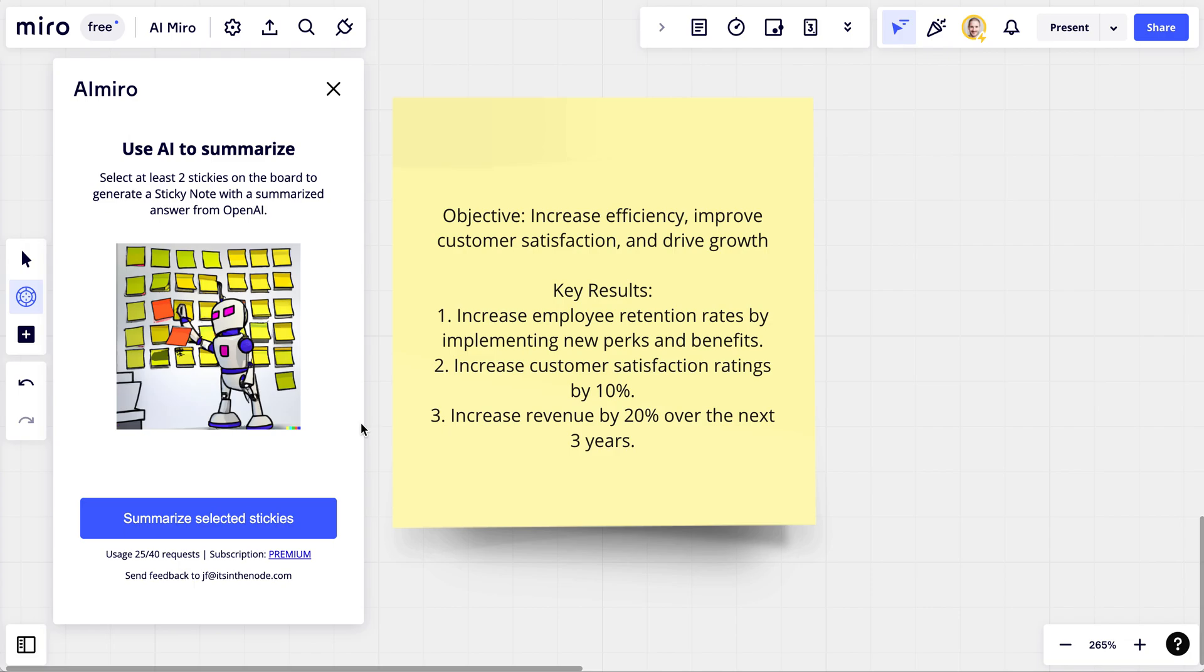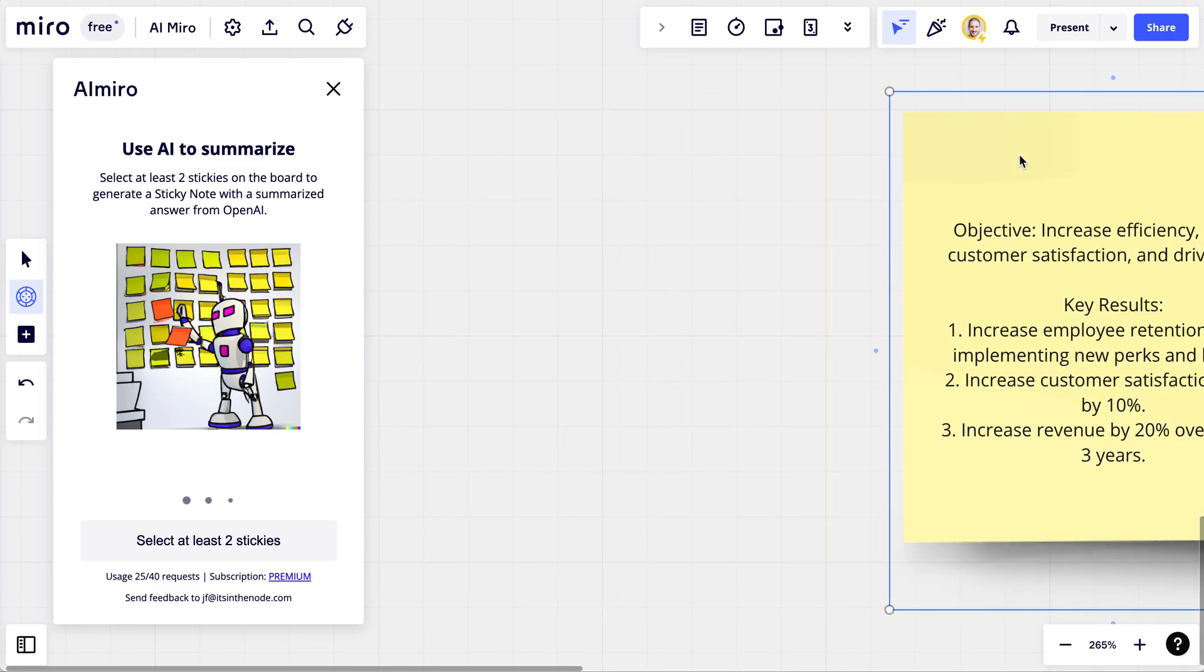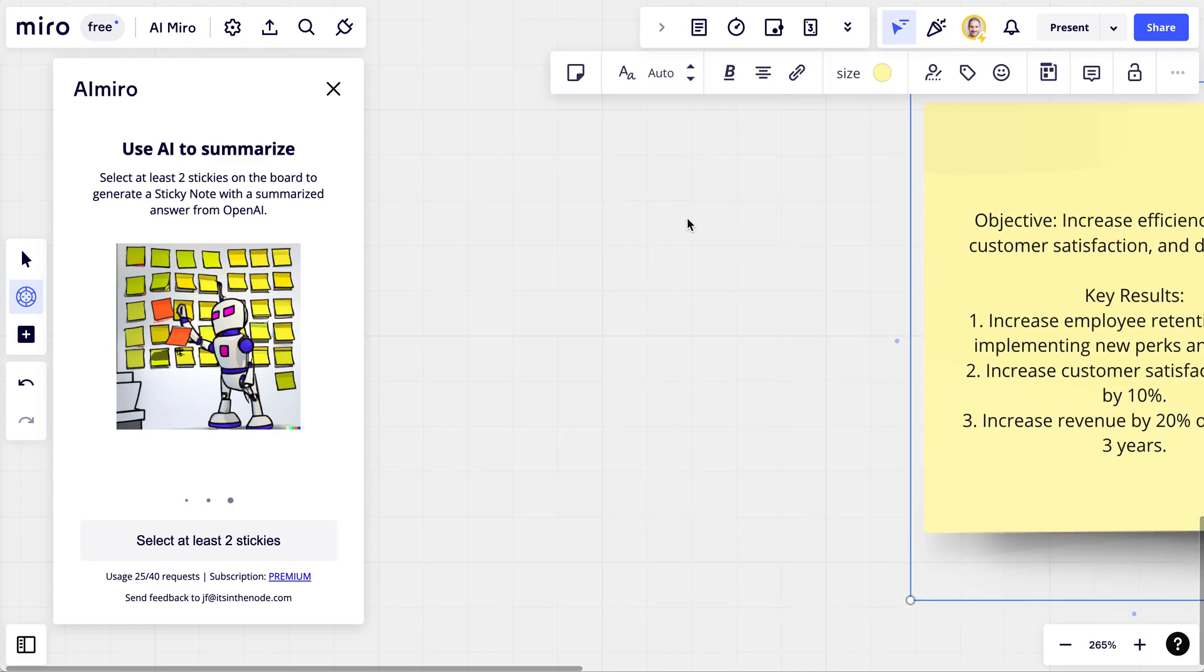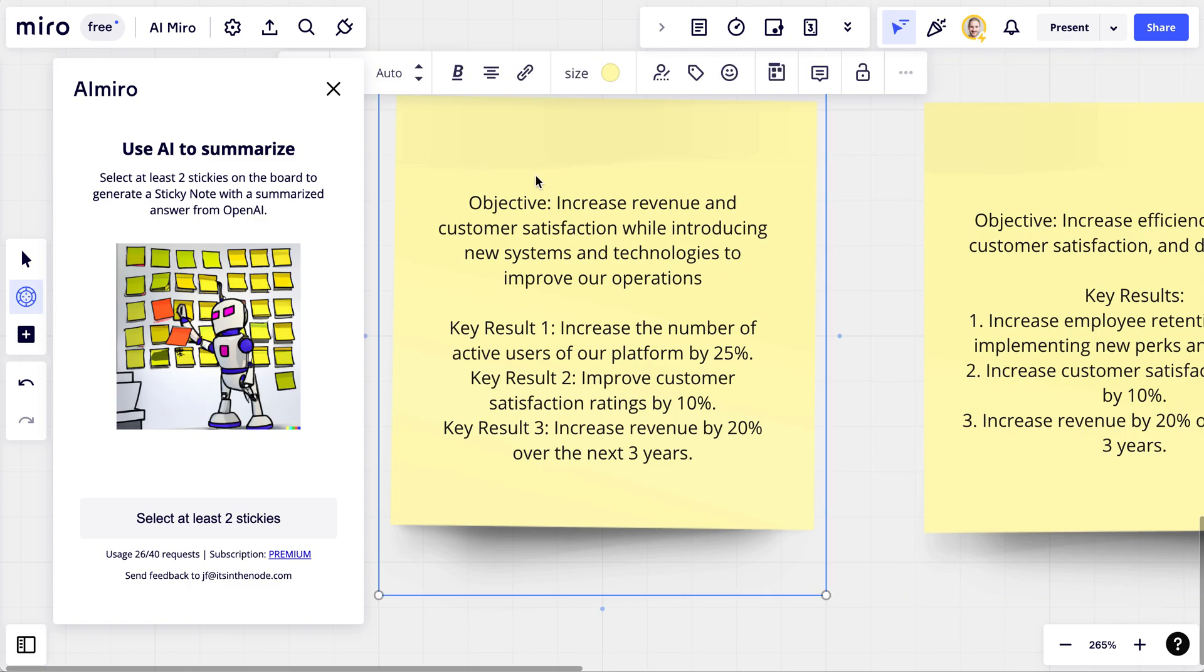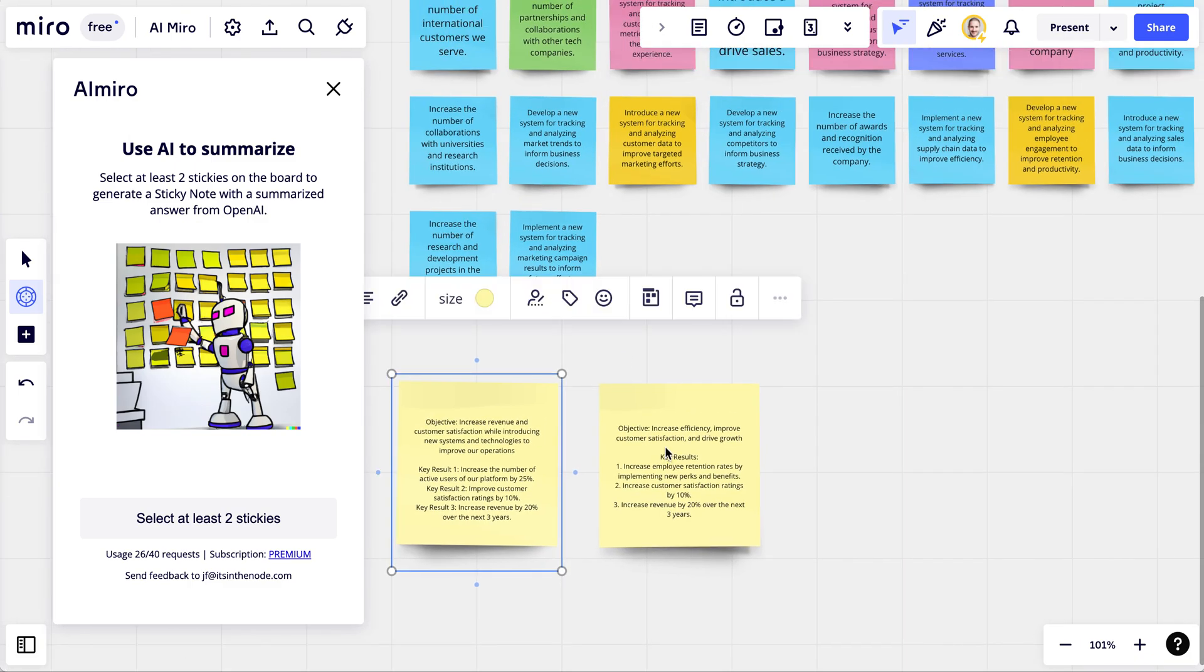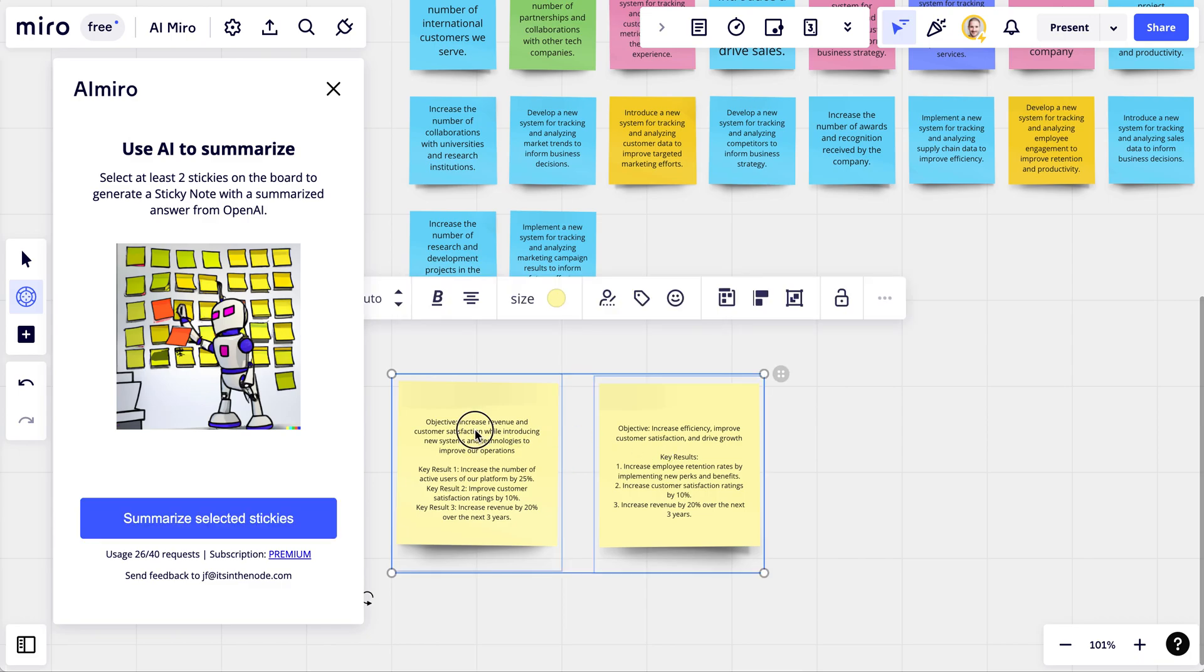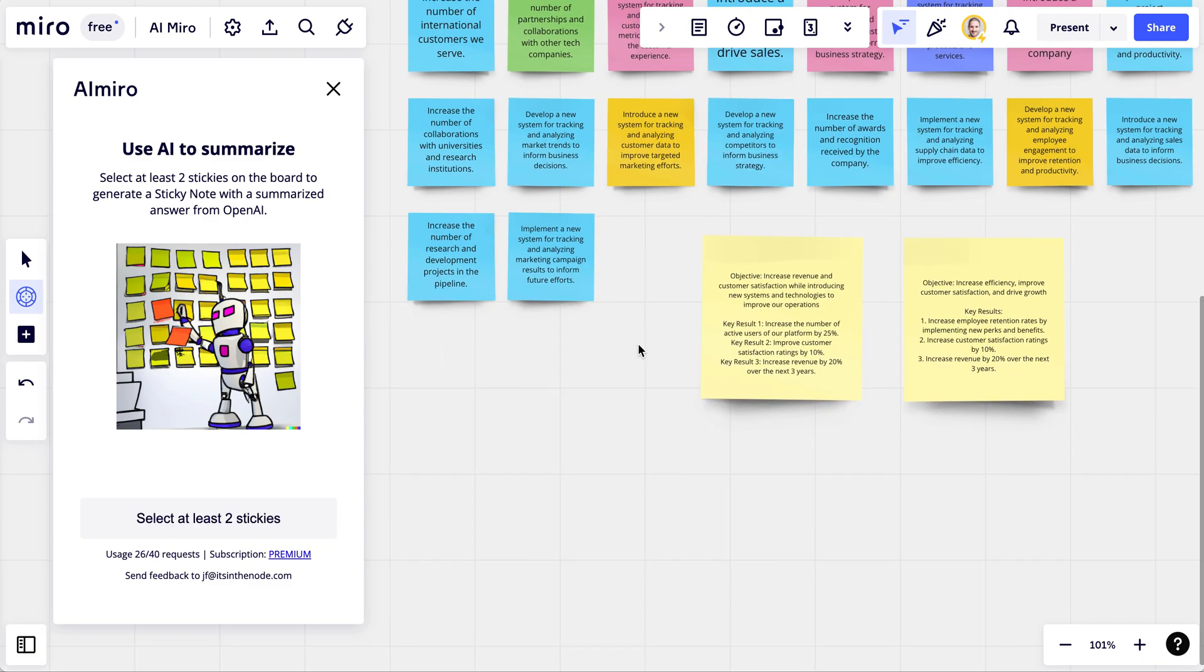You can create multiple sticky notes as well. So if you want to have three, for example, in the beginning to just use as a point of departure for discussing, you can go ahead and do that.